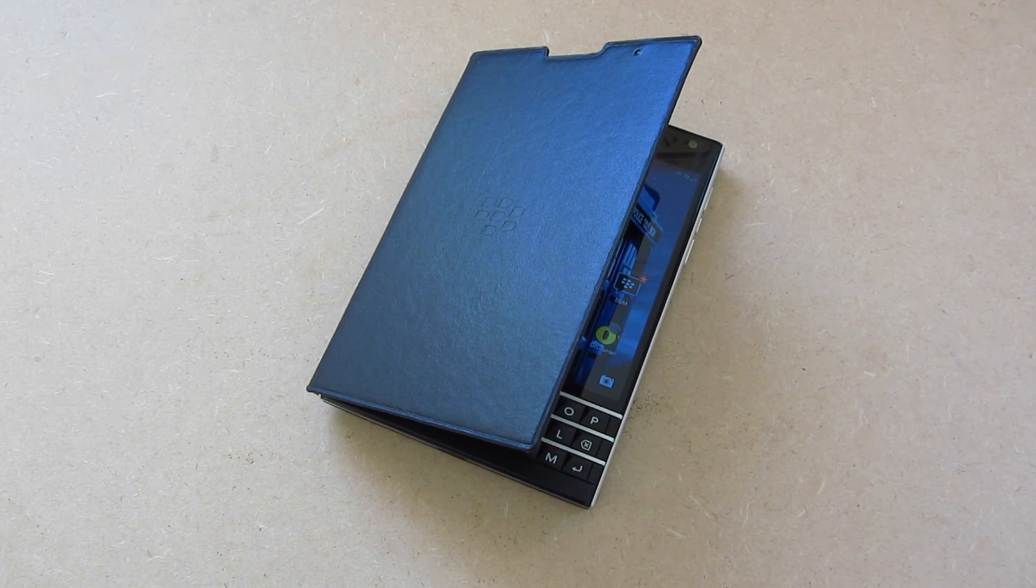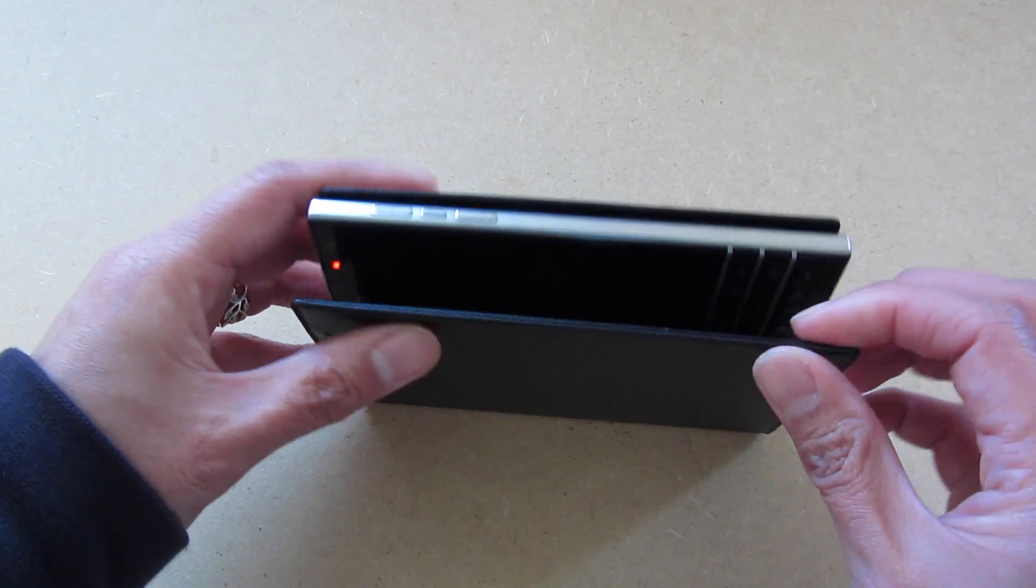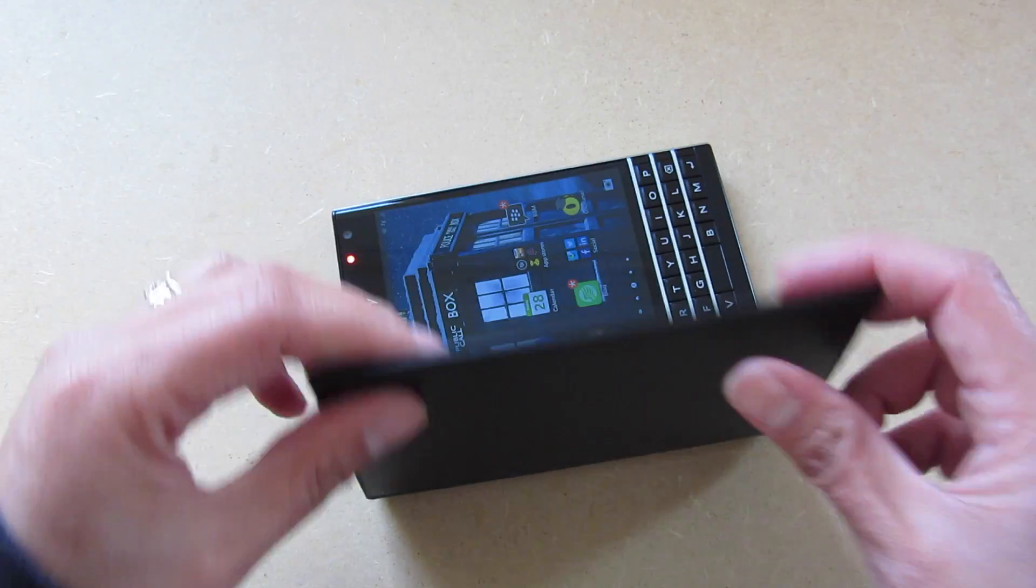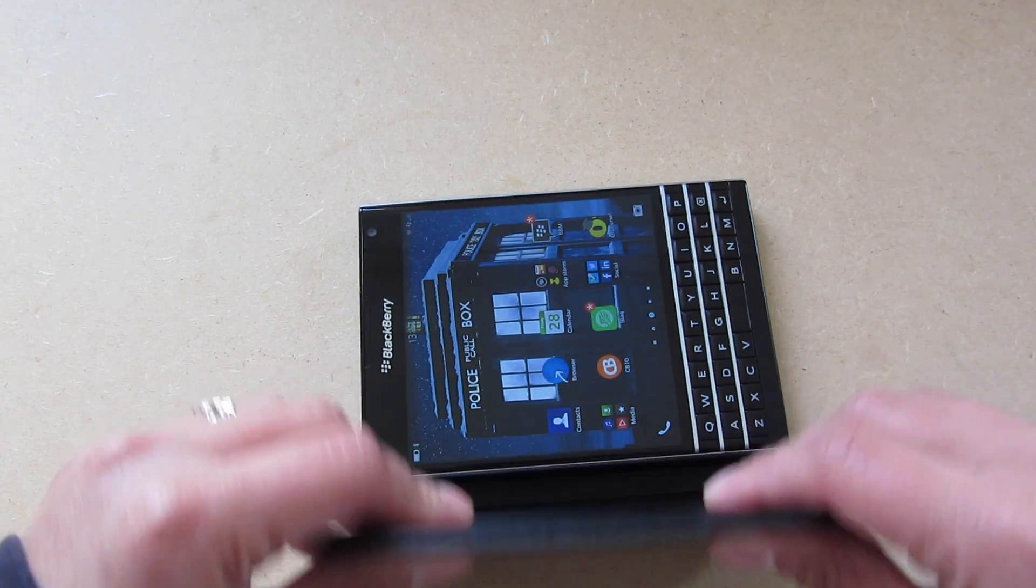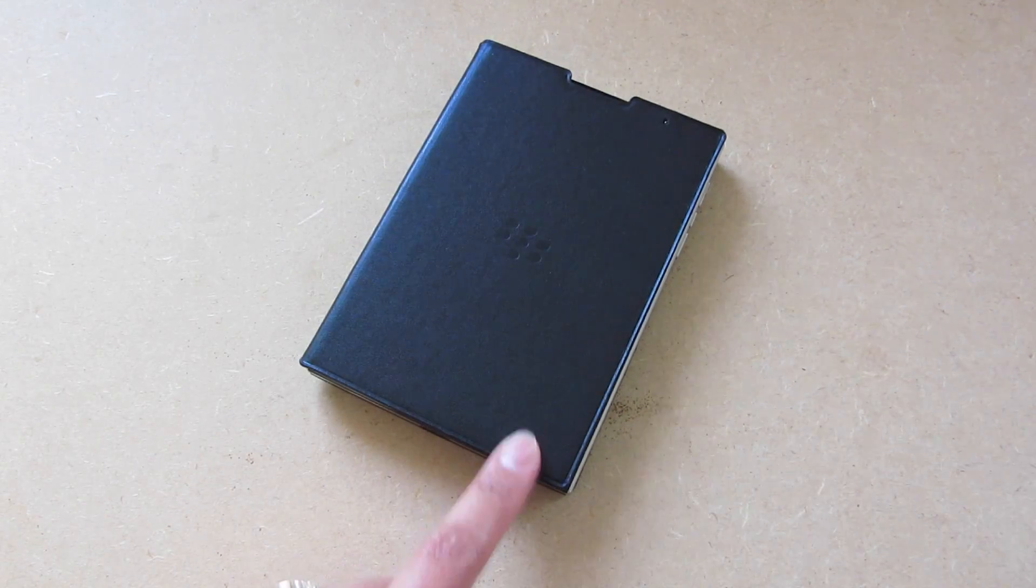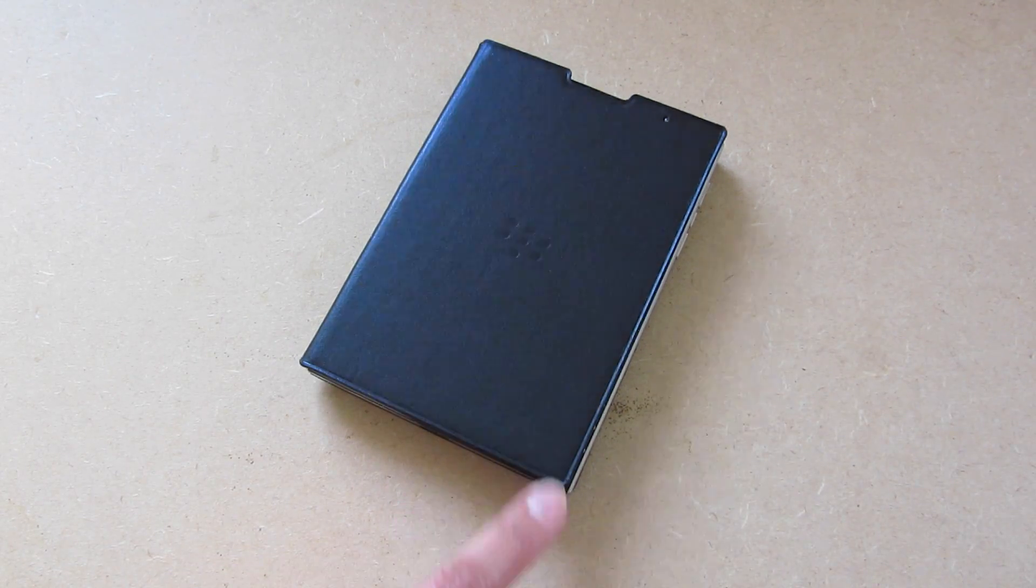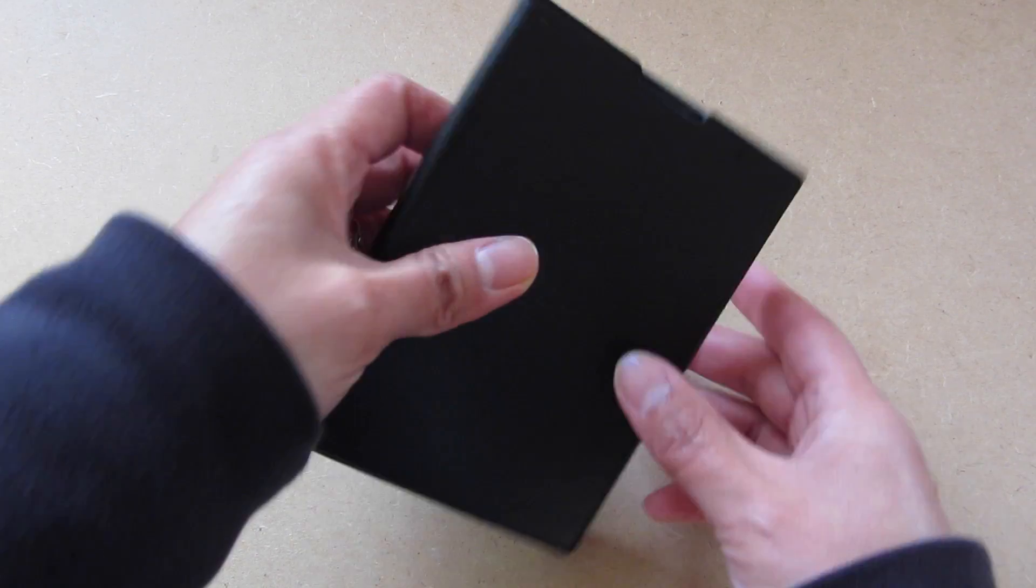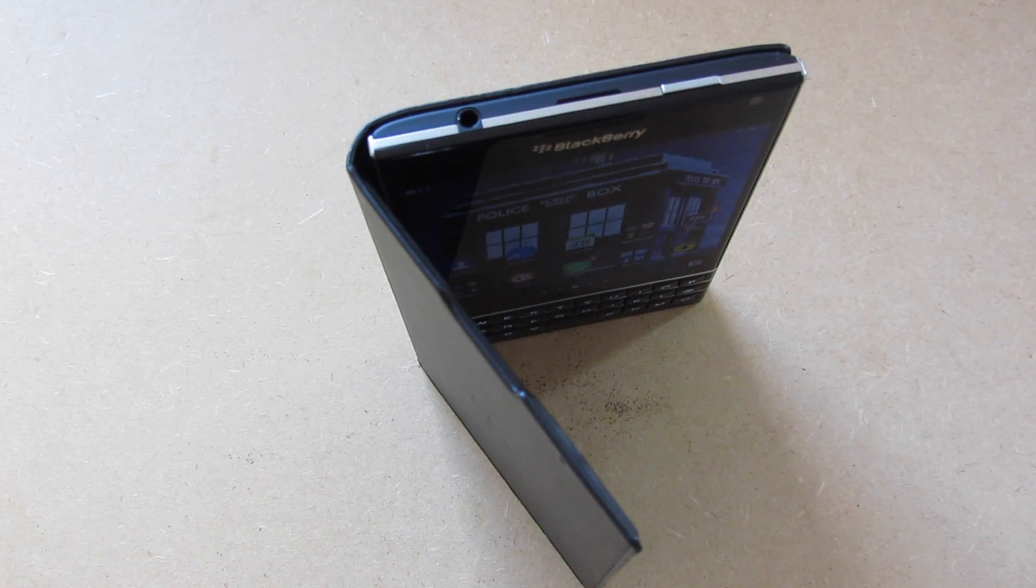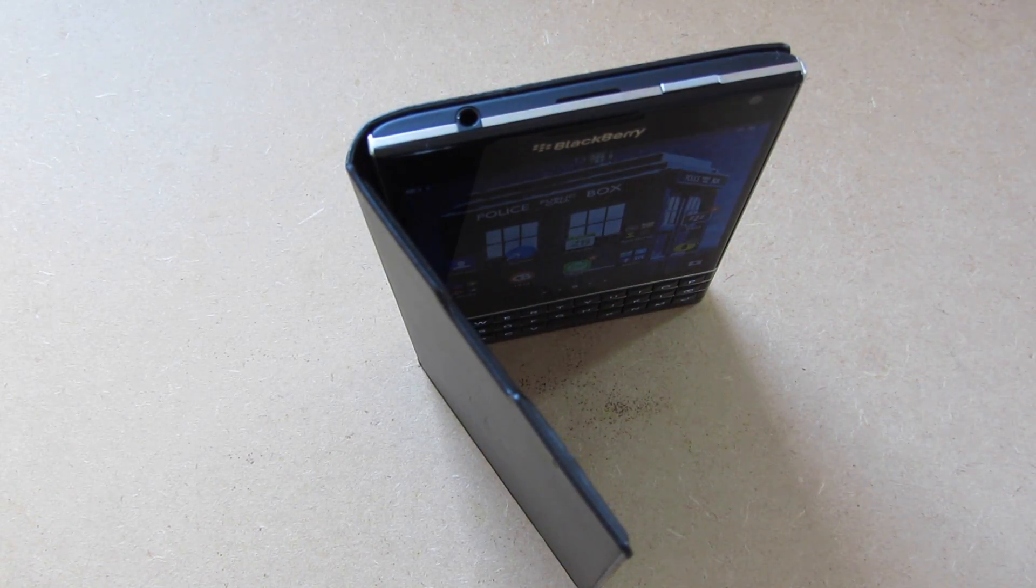This is the first flip case I don't actually like for a BlackBerry 10 device. It's a solid front but unfortunately it doesn't stay down, and that becomes a no-no for me. Very hard to recommend it because it just doesn't stay closed and defeats the purpose.